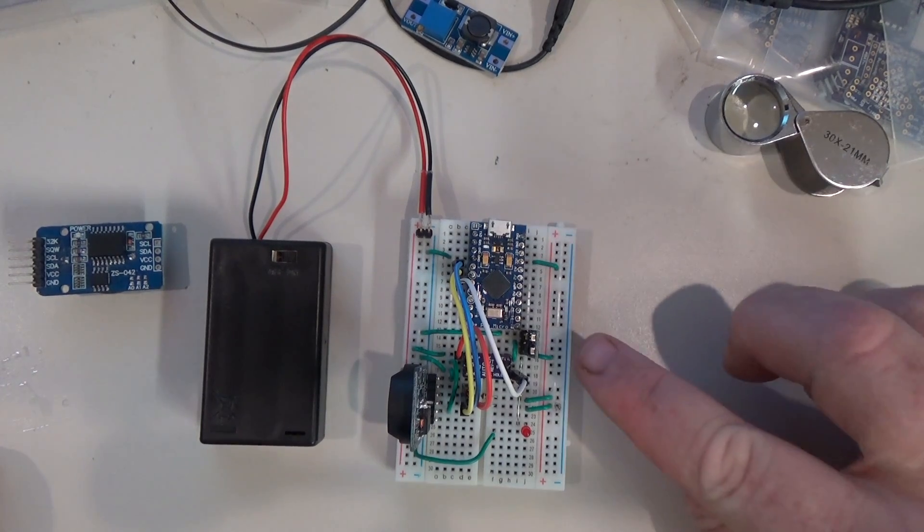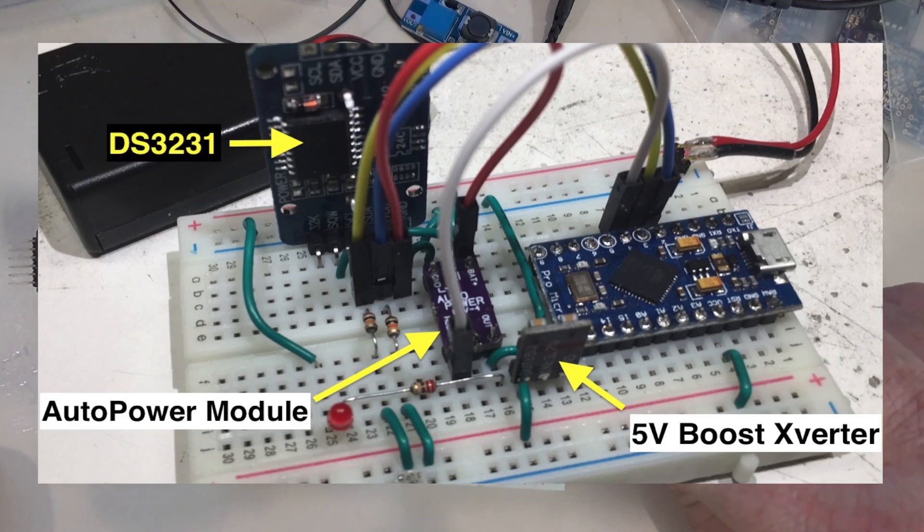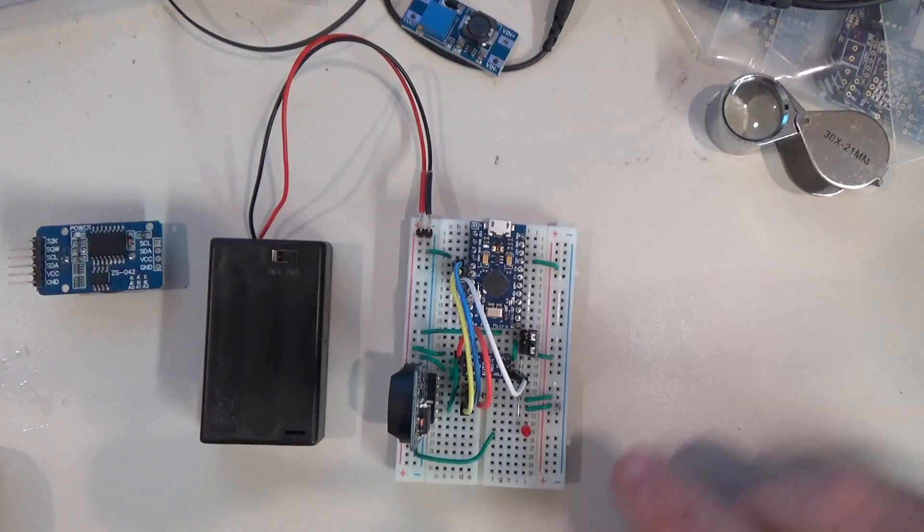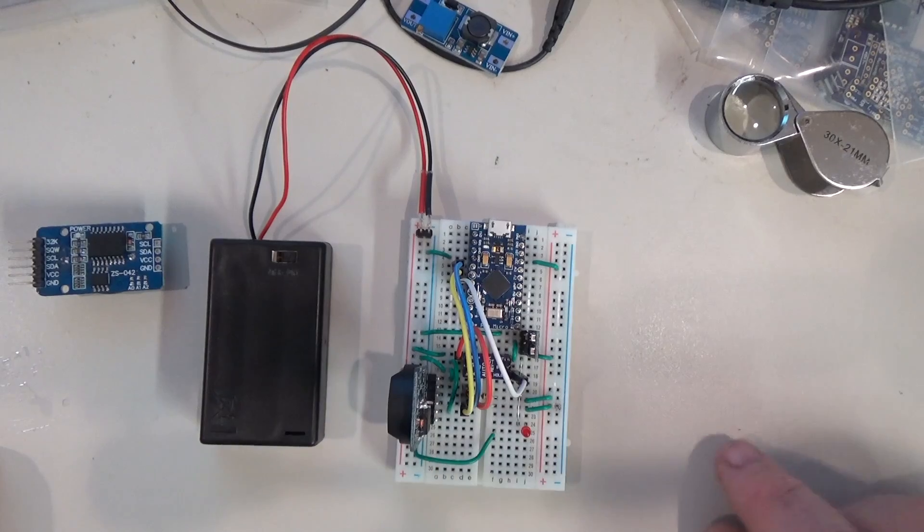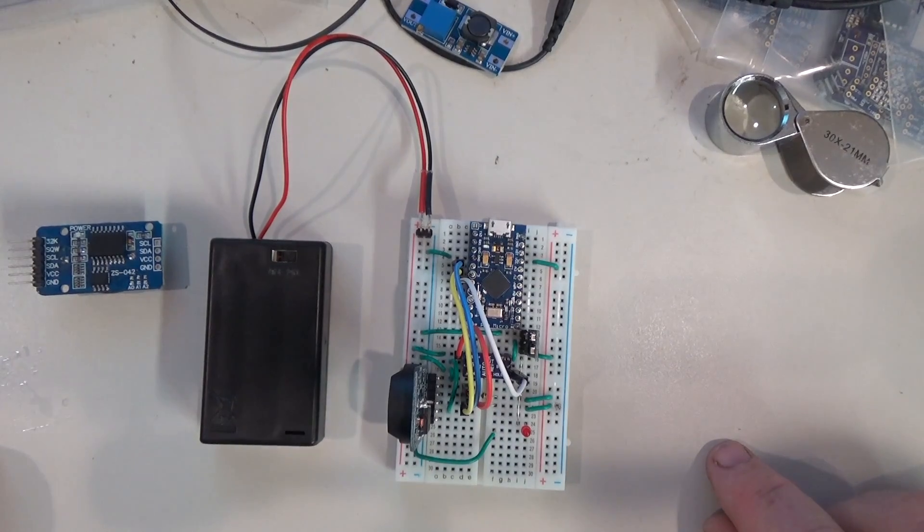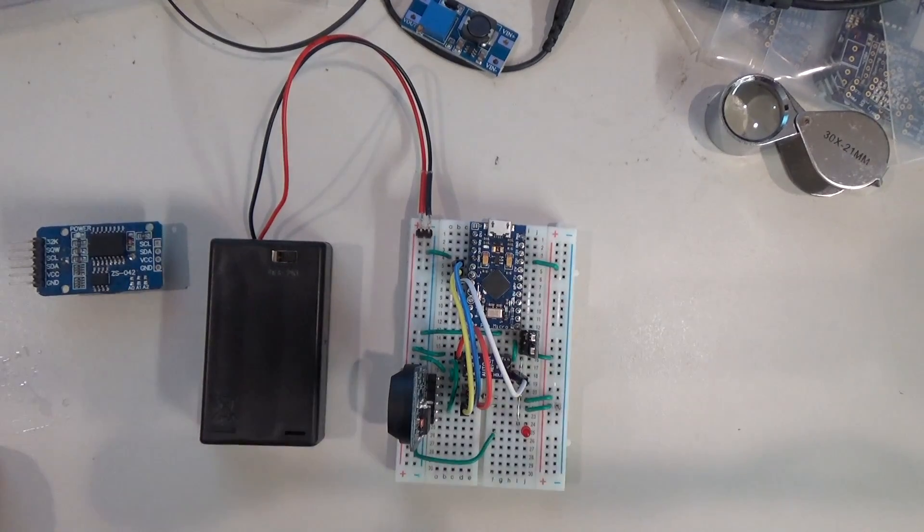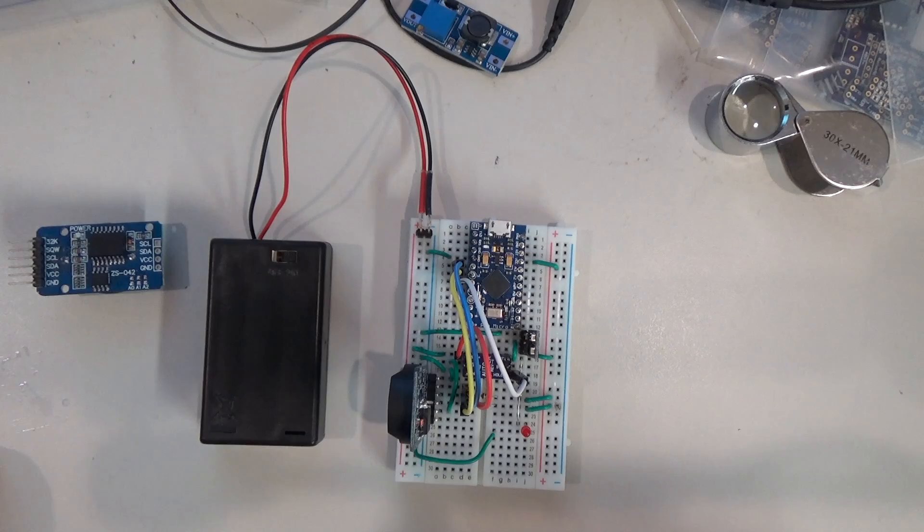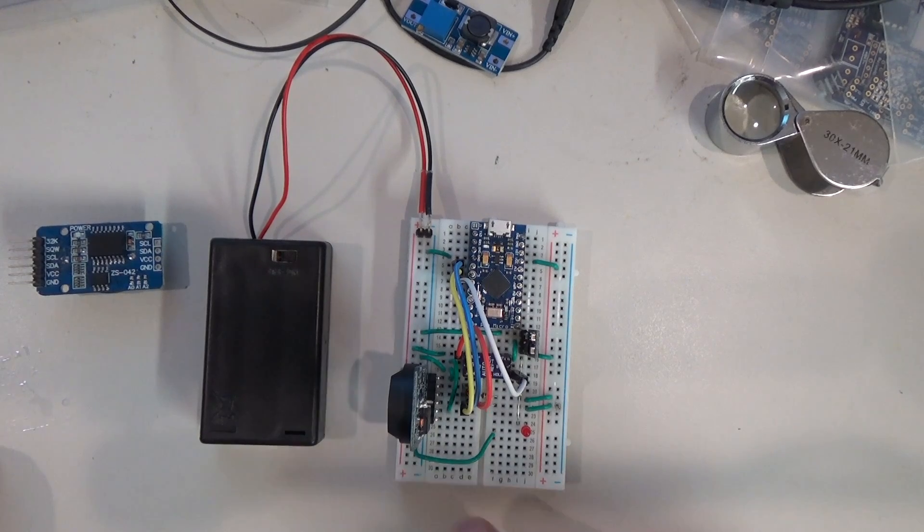It's using the same boost converter that I used in my previous video on the push-button power switch for Arduino. So basically the same architecture except there's no push button to trigger anything down here. Instead there's just the output signal from the interrupt line that comes off the real-time clock.